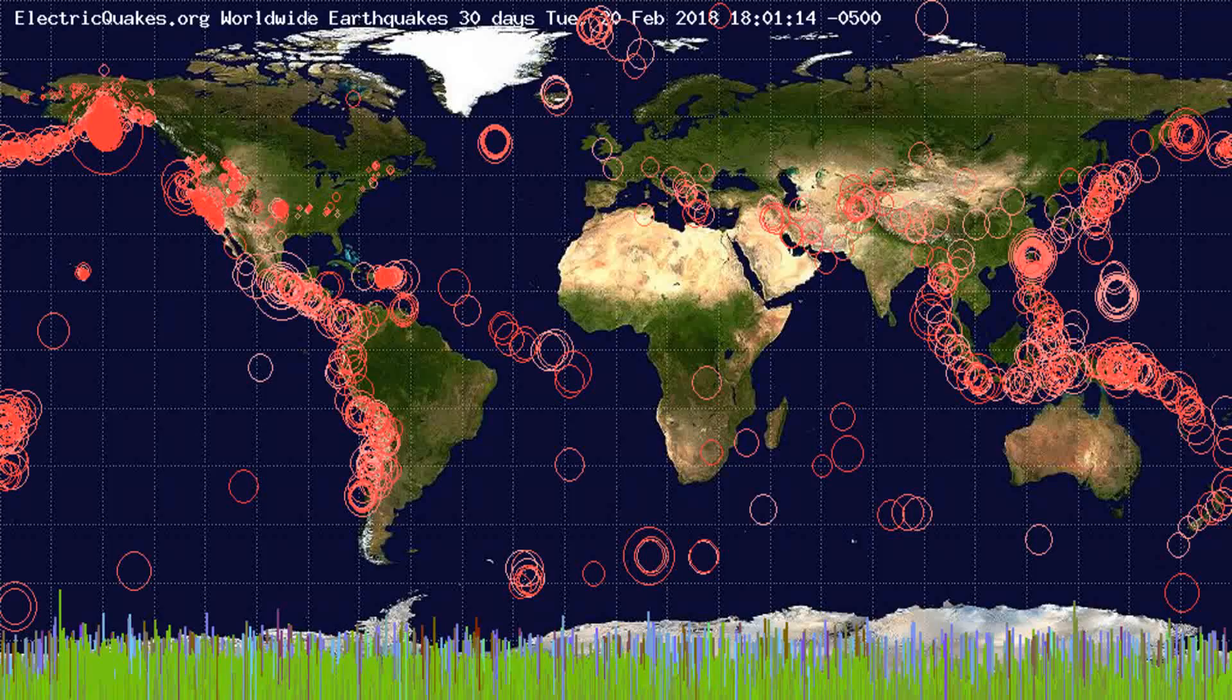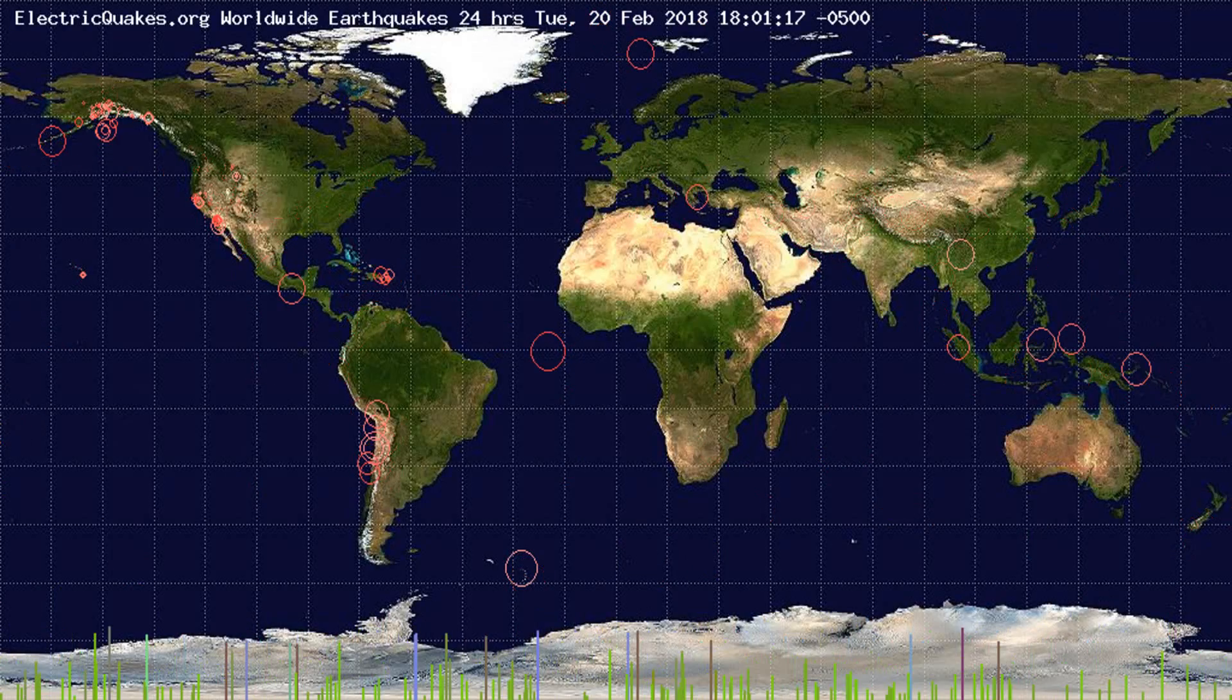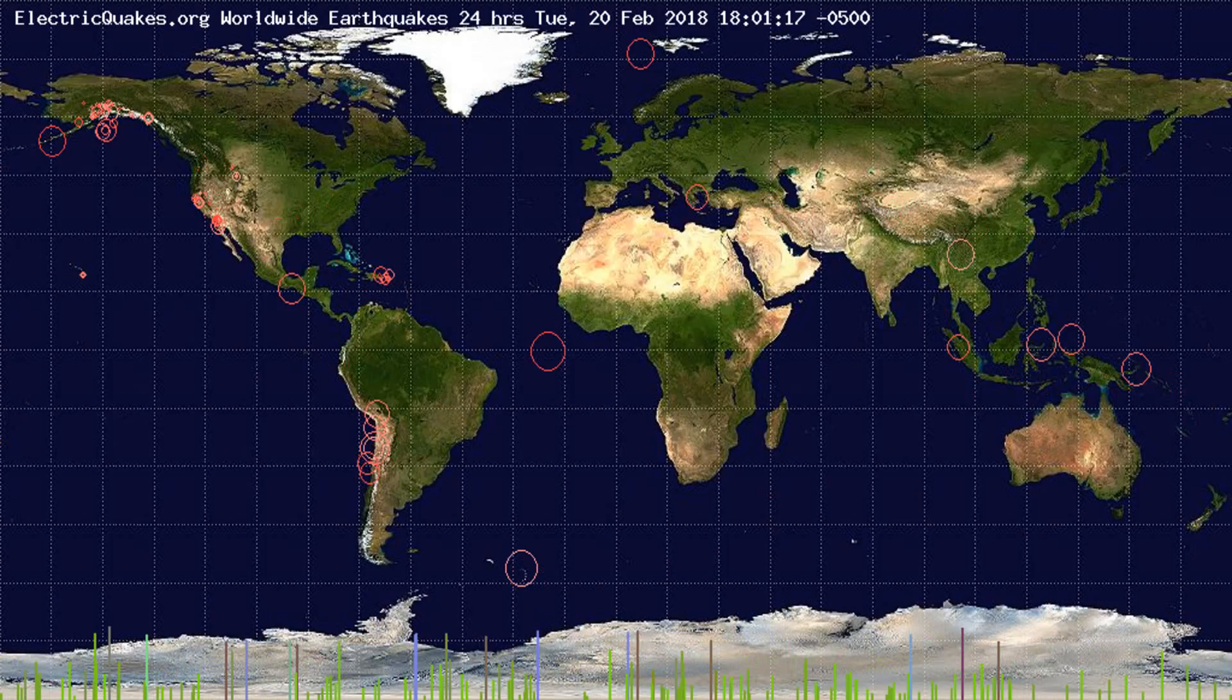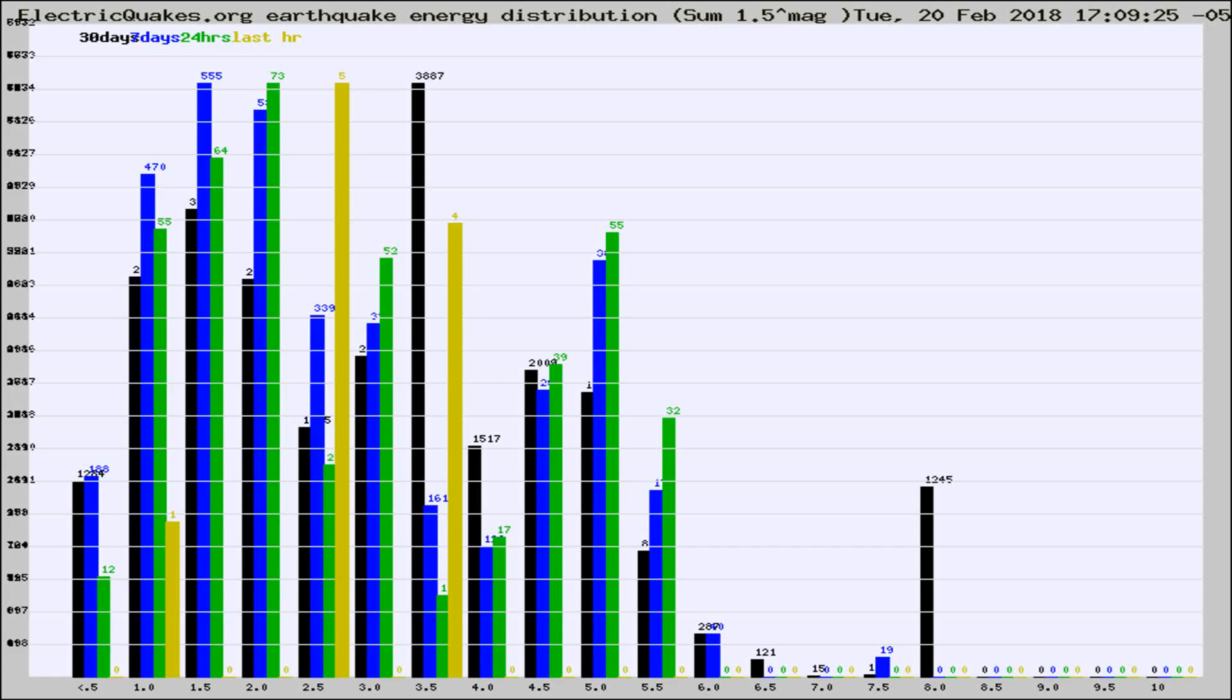You're looking at the earthquakes plotted in the world from the past 30 days, 7 days, 24 hours, and past hour.